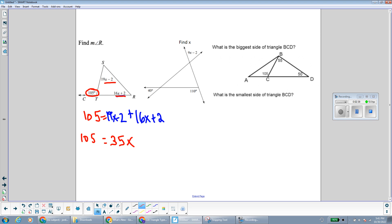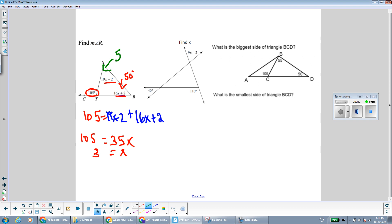105 divided by 35 is 3. Now that I have my x value, I can plug in for angle R. 16 times 3 is 48, plus 2 is 50 degrees. That means the other angle should be 105 minus 50, which is 55 degrees. And if you plug in with our x value of 3, 3 times 19 is 57 minus 2 is 55 degrees. So that all works out.